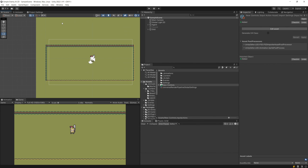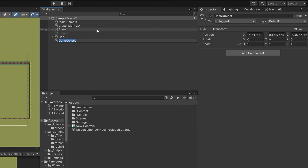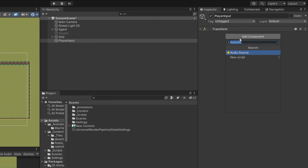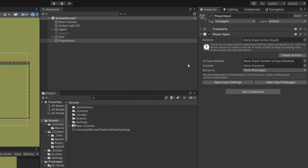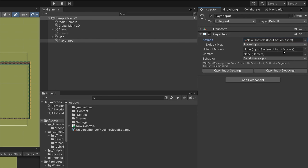Now let's close this window. In the Hierarchy, create a new empty object and call it 'Player Input'. Reset its transform, then add a component called Player Input — this is the component from our new input system. Assign the Input Action Asset at the top by clicking and selecting your new controls. Below that, make sure to select the Default Map you want to activate, such as Player Input. This is critical — if you don't set the default map, your input will not be activated and nothing will come through.